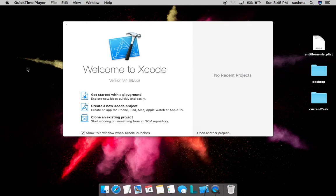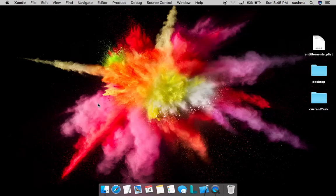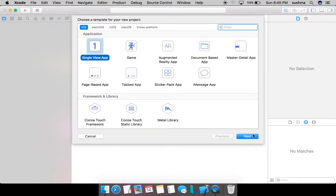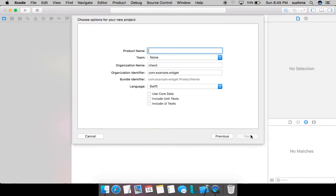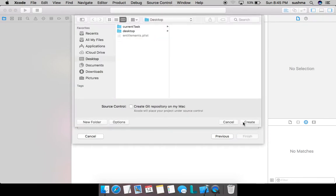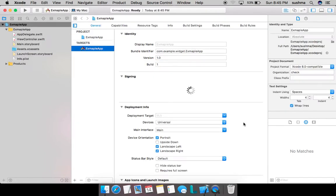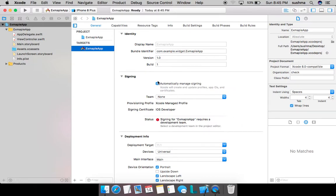We'll start with creating a new application. A single view app is okay for me. I'll give some random name for my app and create it. Once we create an application, I then go and add a new target.